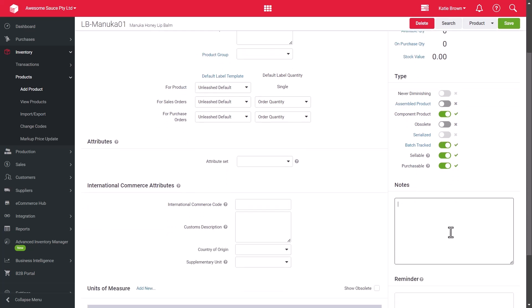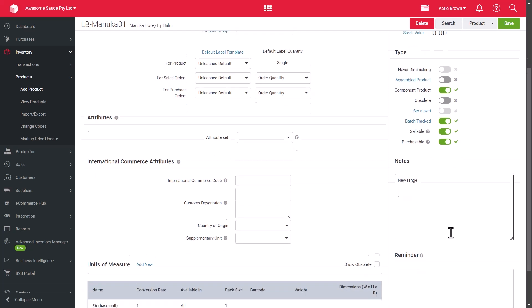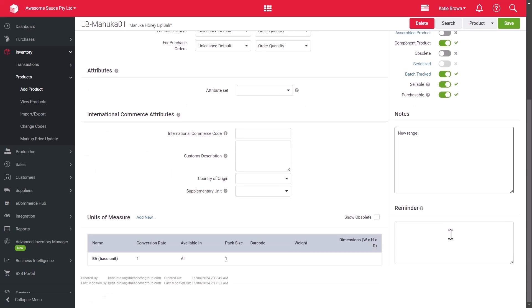the notes and reminders fields. These are nice to have to include to a product record to add further context and detail to its description. There is no limit to the number of characters that can be saved in the notes field, but please note that there is a limit of 500 characters when exporting or syncing the product's notes via an integration or API connection.